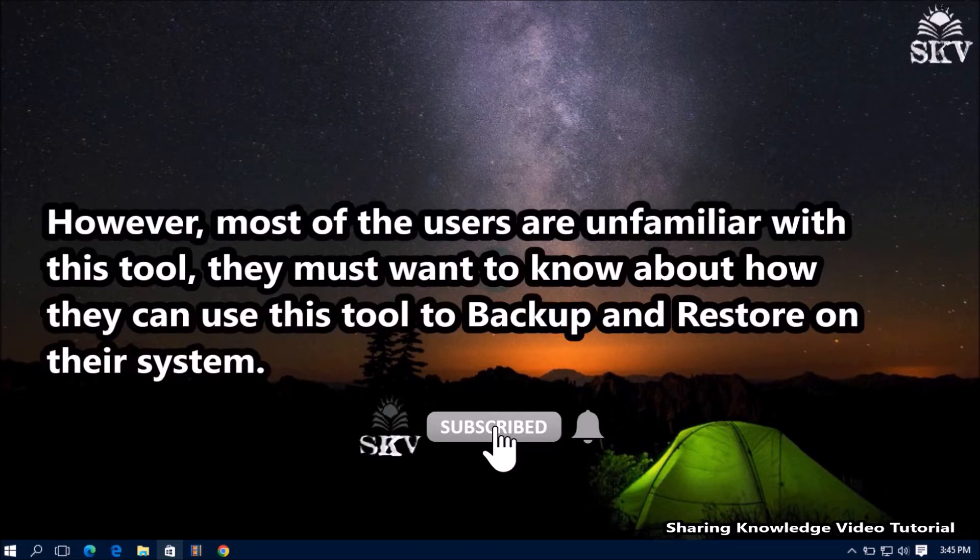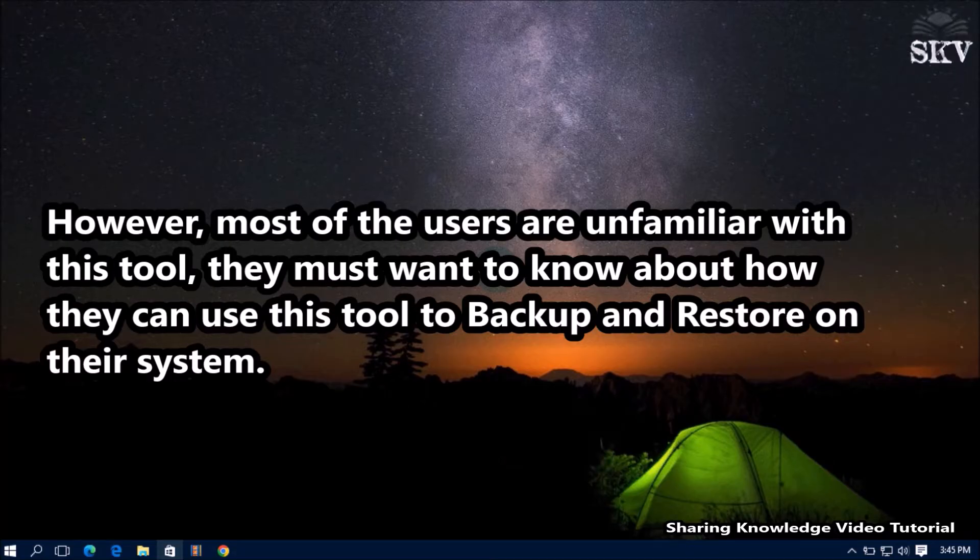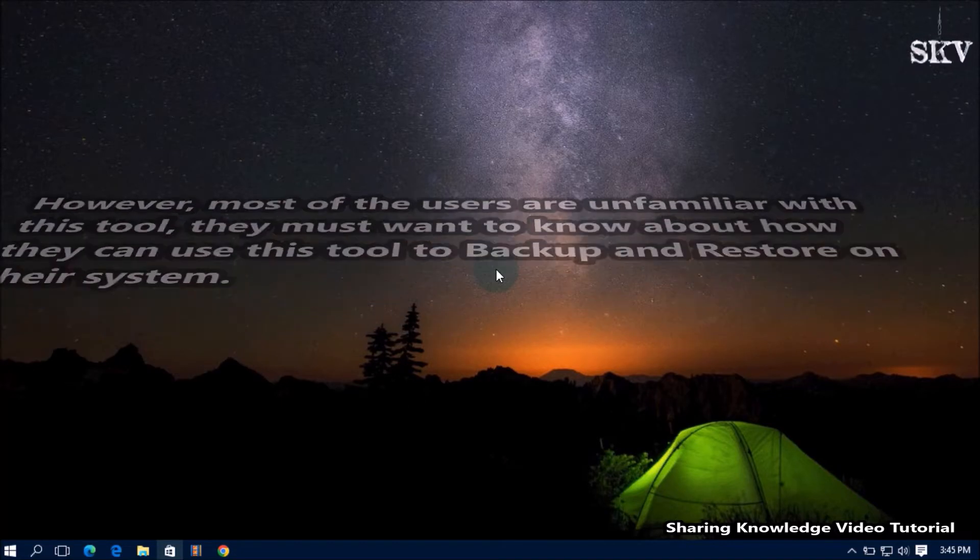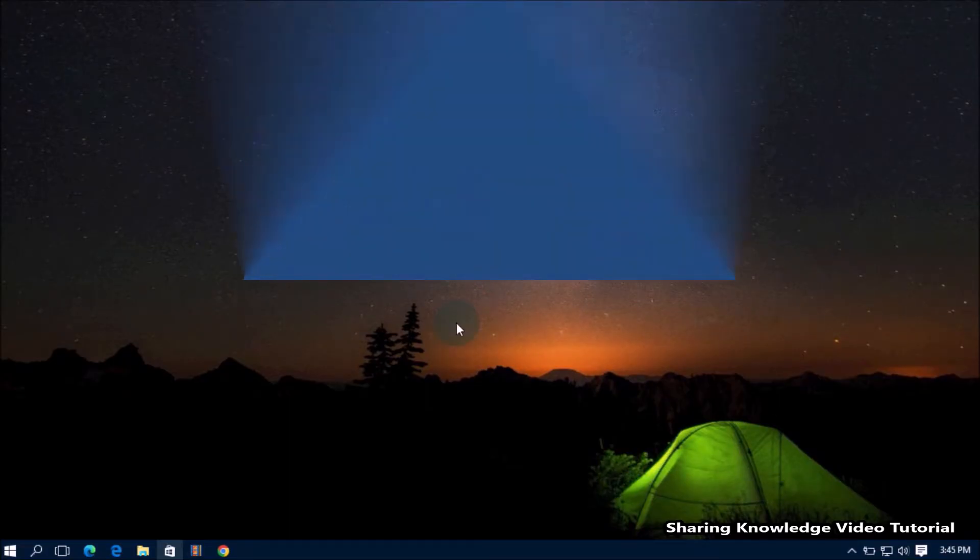However, most users are unfamiliar with this tool. They must want to know about how they can use this tool to backup and restore on their system. That is what we are going to do. So watch the video and subscribe to the channel. Okay, let's start.